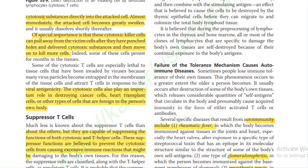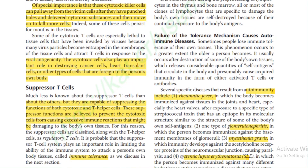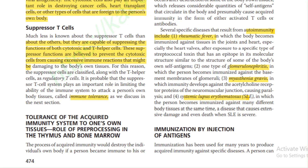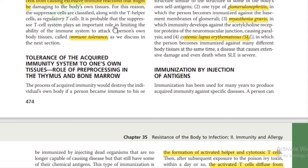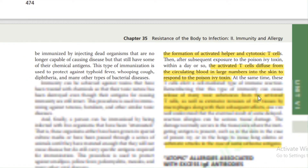Cytotoxic cells also play an important role in destroying cancer cells, transplanted cells, and cells that are foreign to the person's own body. Suppressor T cells are capable of suppressing the function of both cytotoxic and T helper cells. These suppressor functions are believed to prevent cytotoxic cells from causing excessive immune reactions that might damage the body's own tissue. The suppressor T cell system likely plays an important role in limiting the immune system's ability to attack a person's own tissue — this phenomenon is known as immune tolerance.